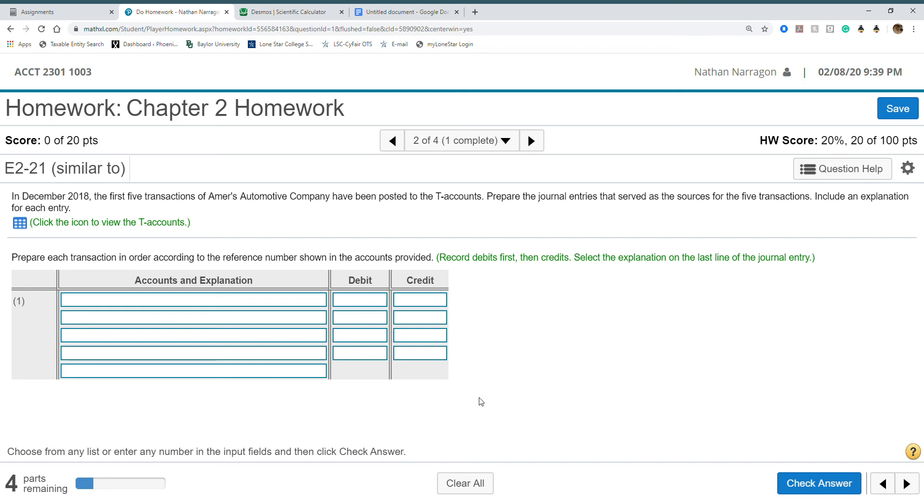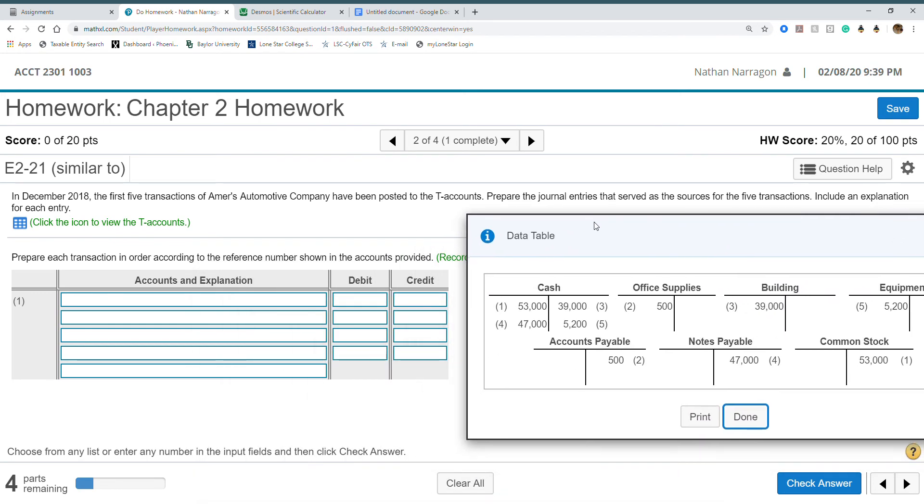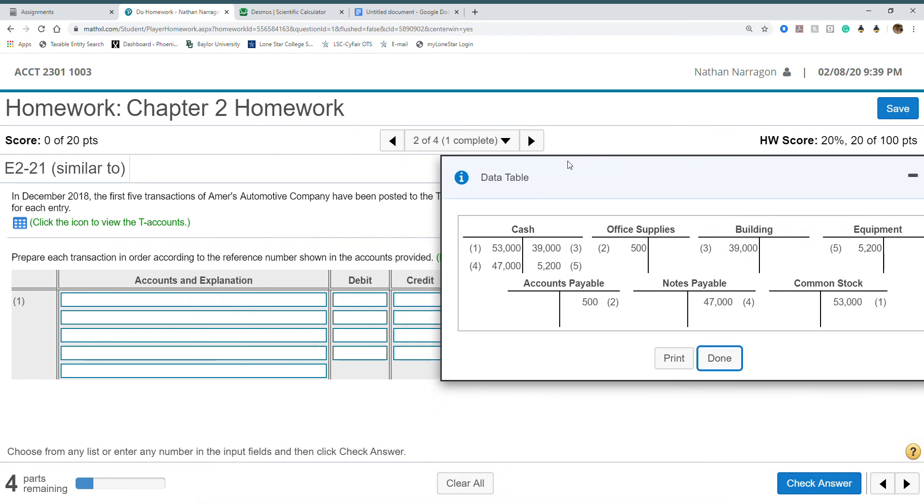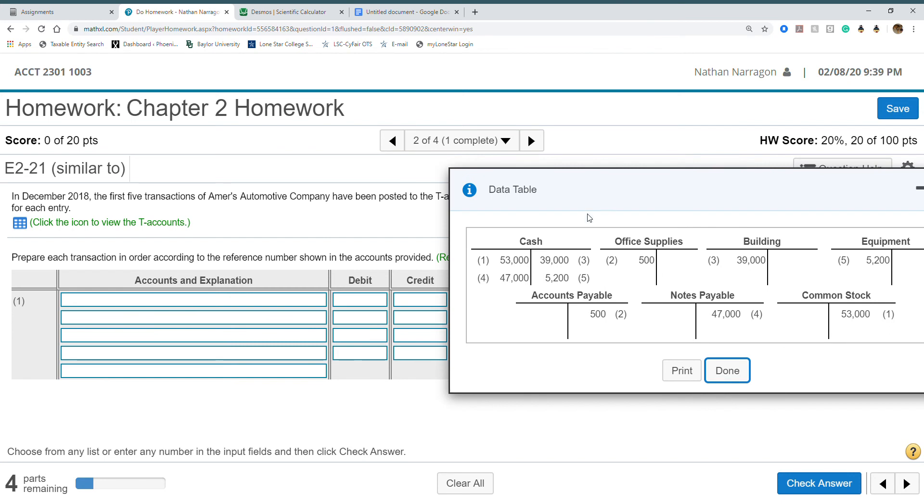This one right here, prepare the journal entries that serve as the source for the five transactions, including an explanation for each one. I want to show at least the first one, since they look like what we've done, just in a different format. Remember T-accounts, debits on the left, credits on the right.